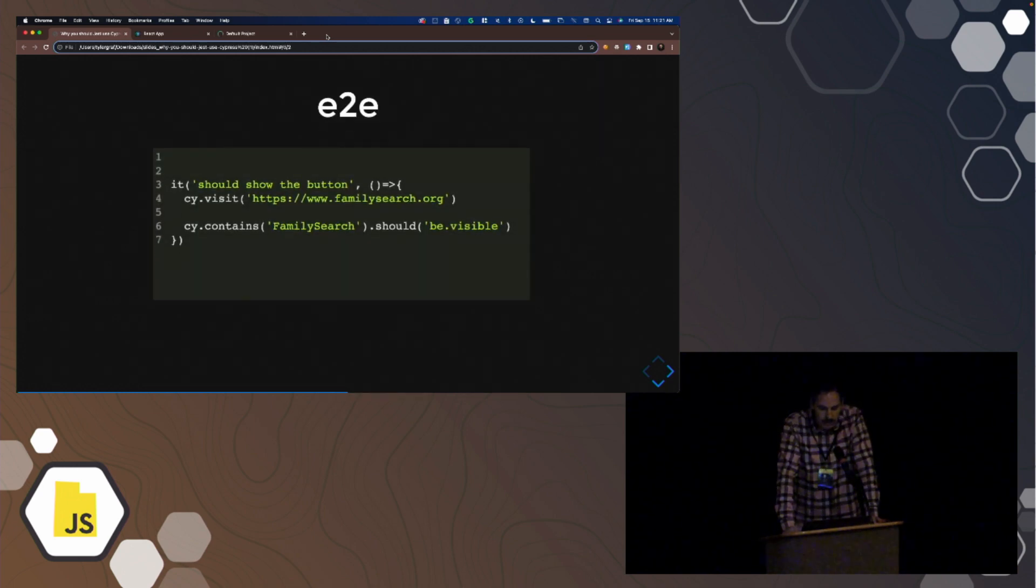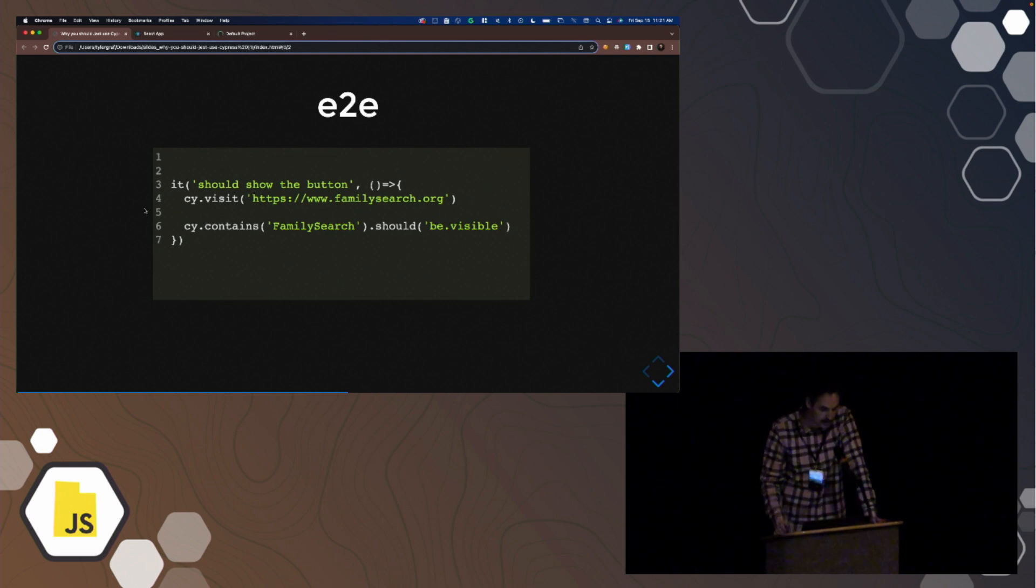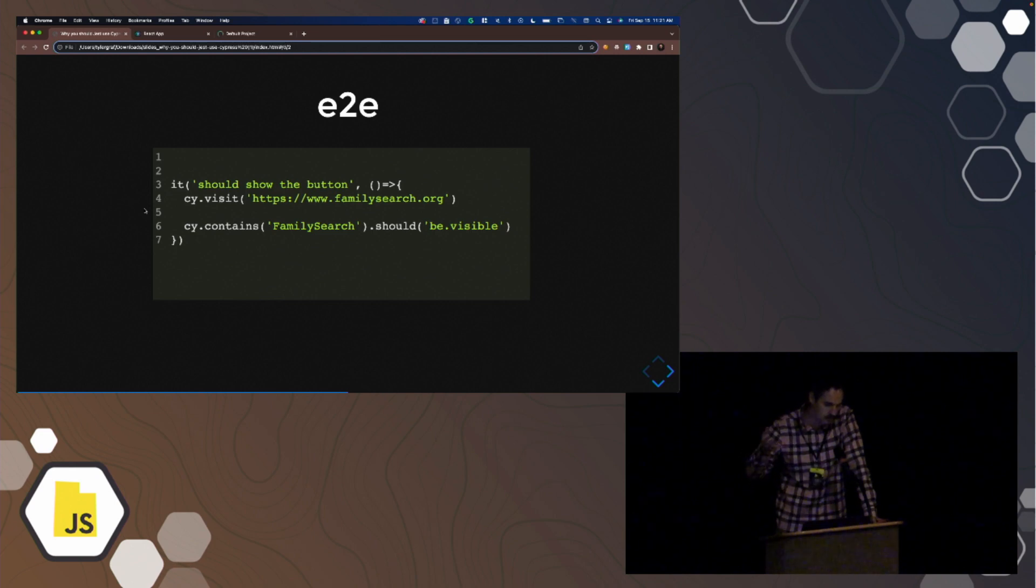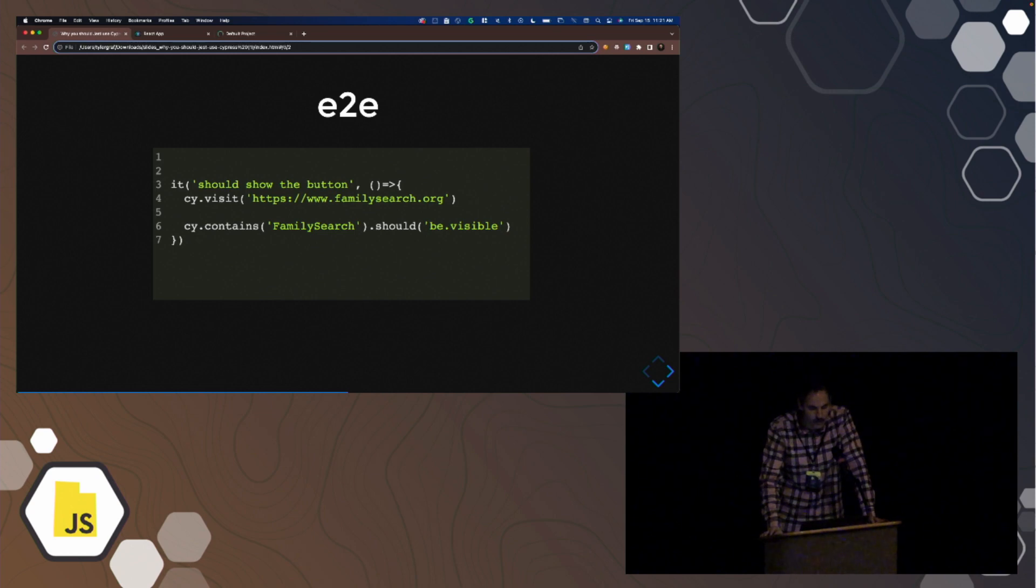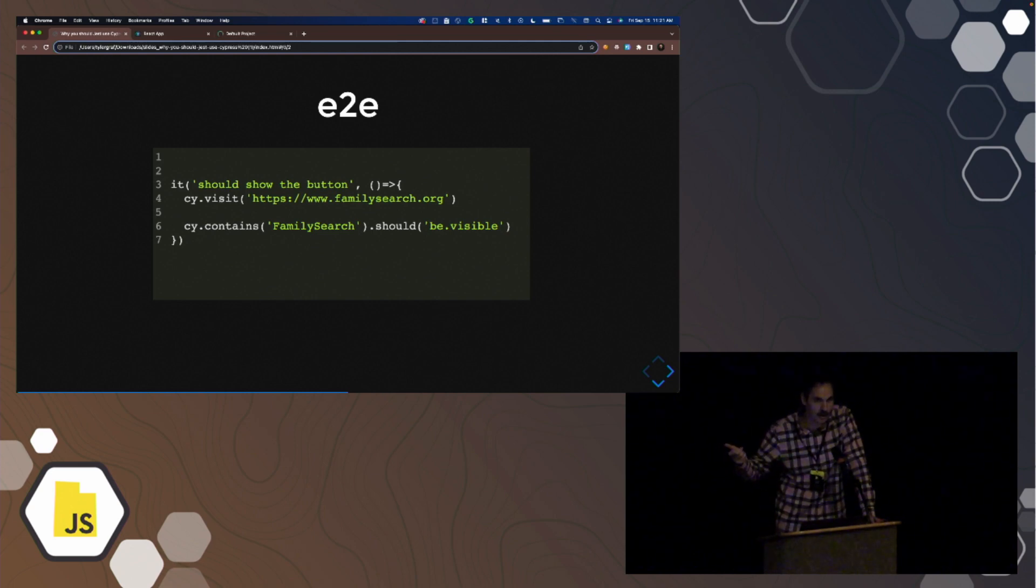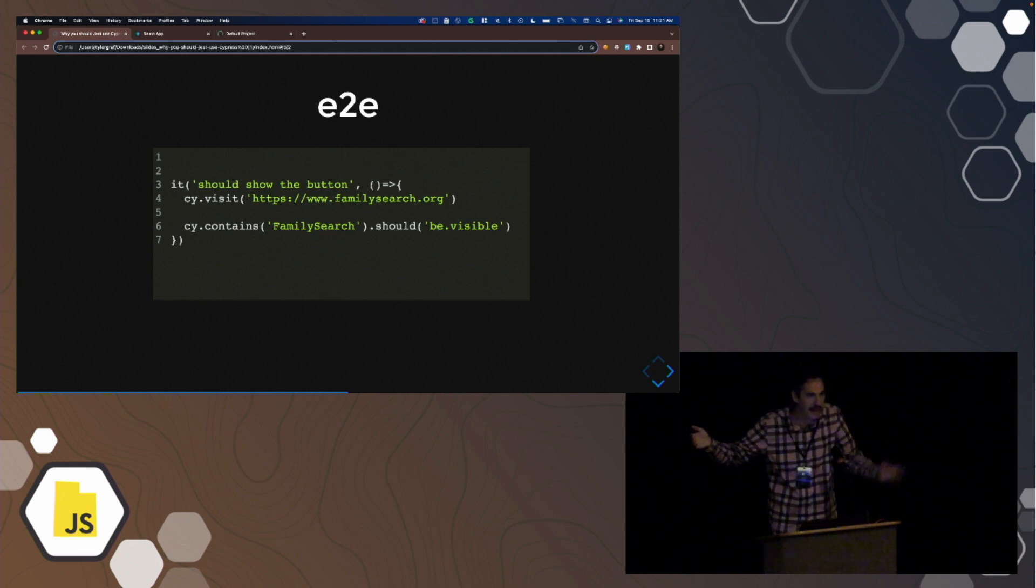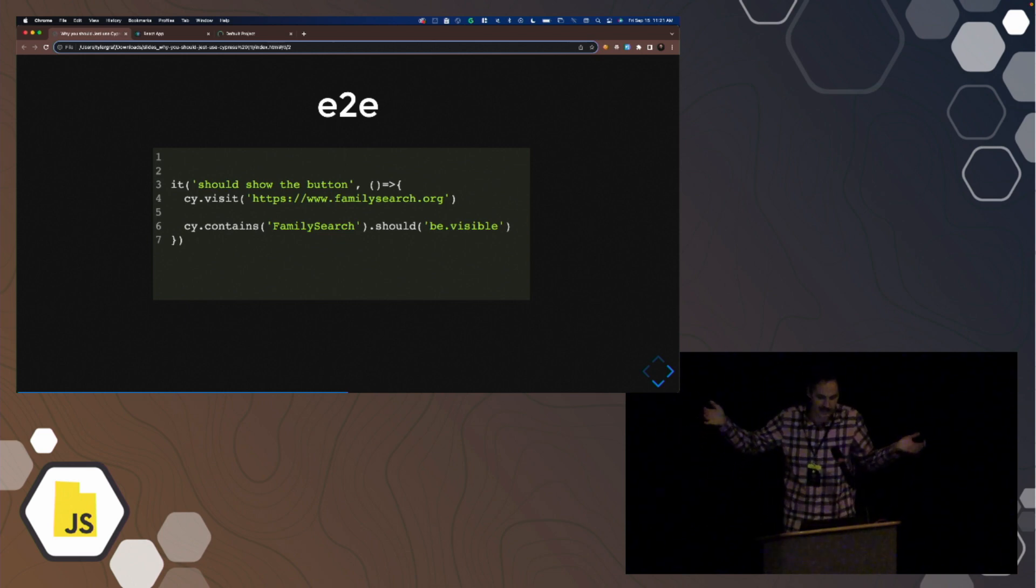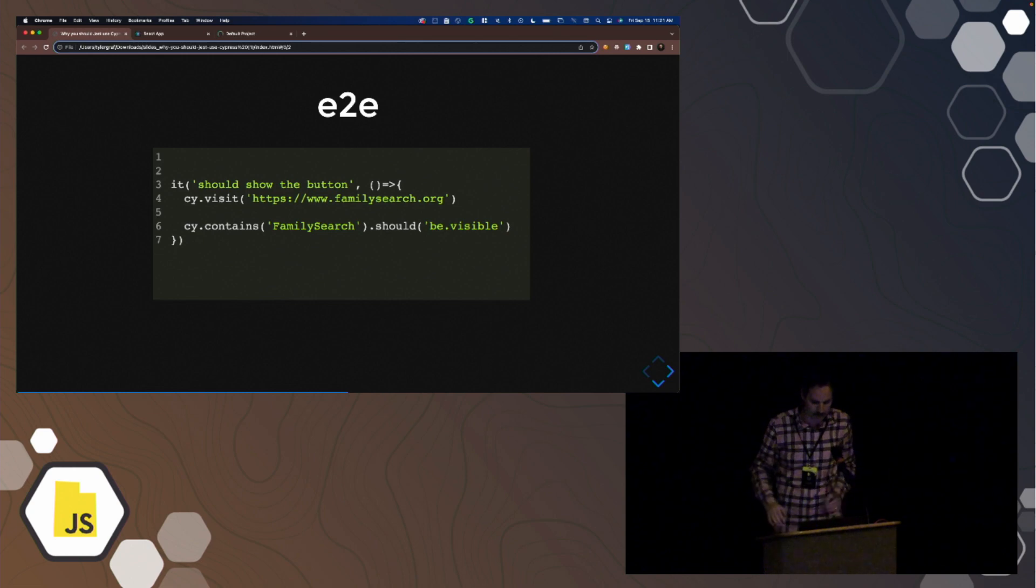End-to-end, you call cy.visit in your test, you pass it a URL, and then it visits the page, and then you assert that things are on the page, you click on things, assert things. What this infers is that www.familysearch.org exists. So you have running code on a server that hits back-end servers that also has your databases. That's the idea of end-to-end, is that the entire environment is set up.